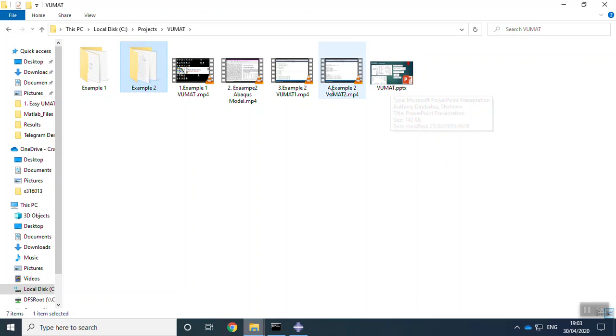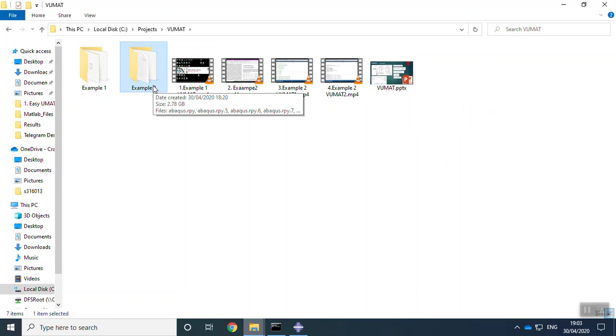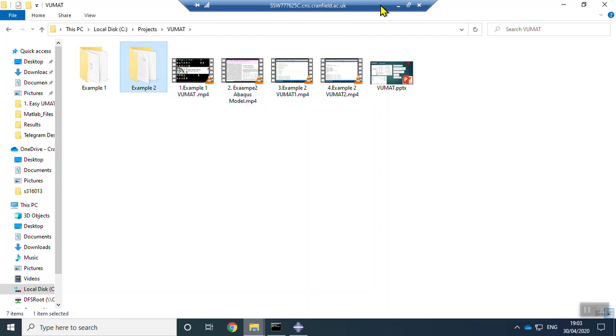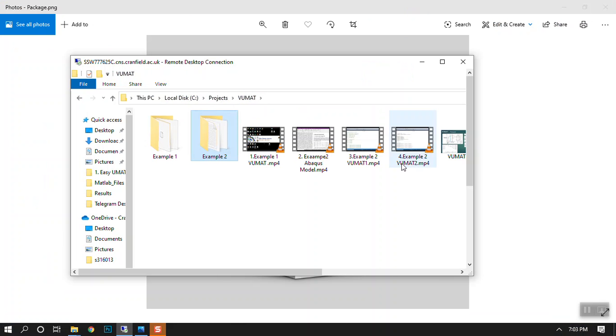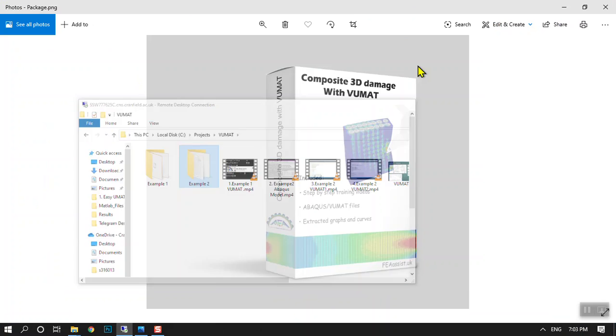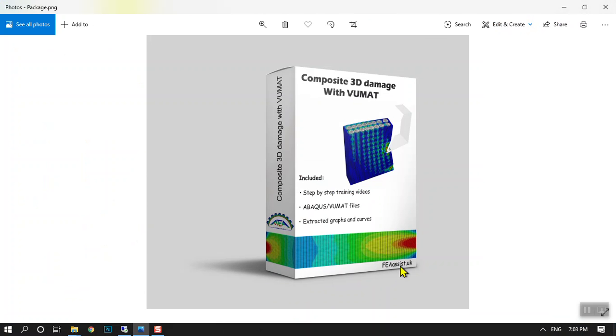After watching this video, you will be able to write a new VUMAT subroutine for your model and run the Abacus files. You can download this package from faassist.uk. We have prepared for you a package for composite 3D damage. If you have any questions, you can ask. Thank you very much.